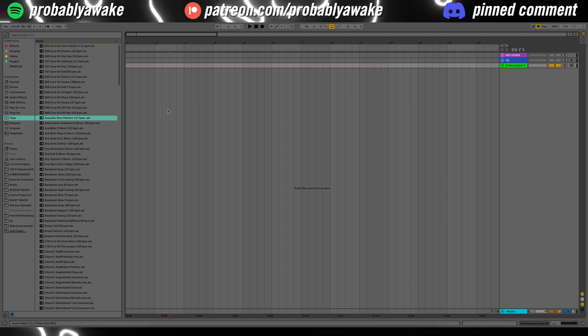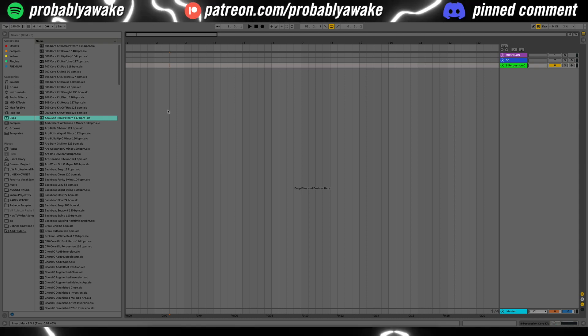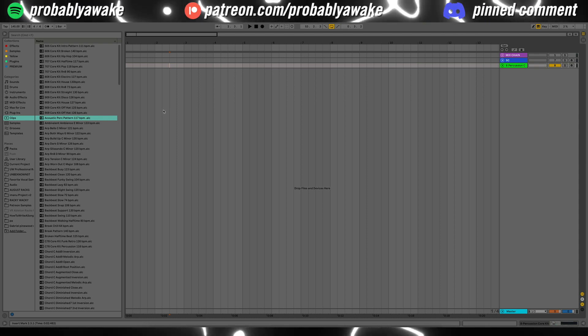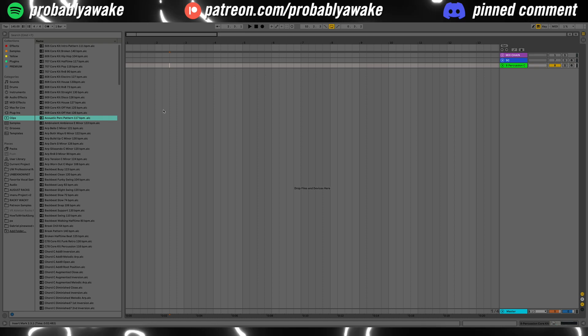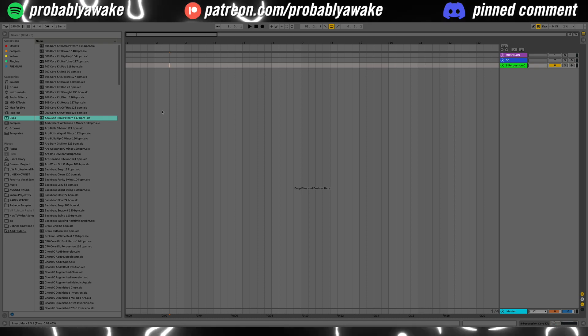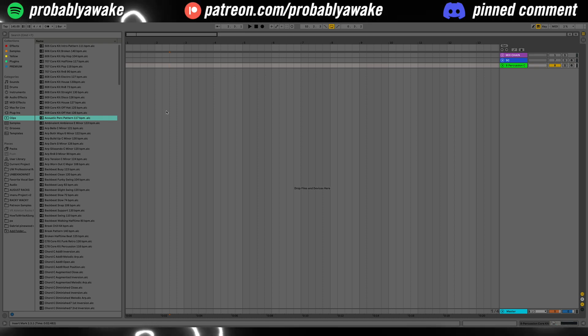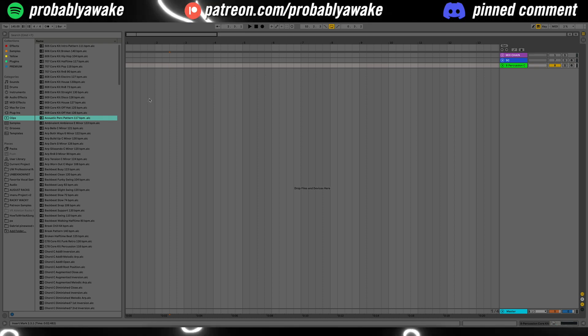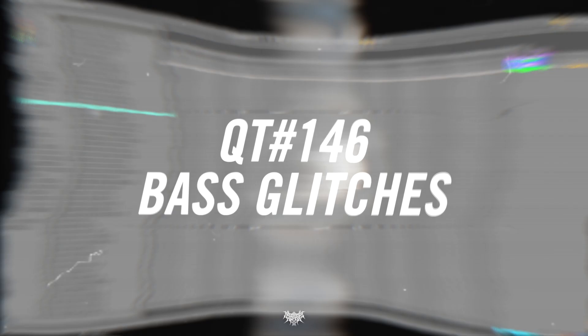Hey, welcome back to the channel. Today I'm going to show you a cool way how you can make some glitches in Ableton, two different ways, and I'll show you how to build out the rack and what you can use it for. So without further ado, let's get right into it.